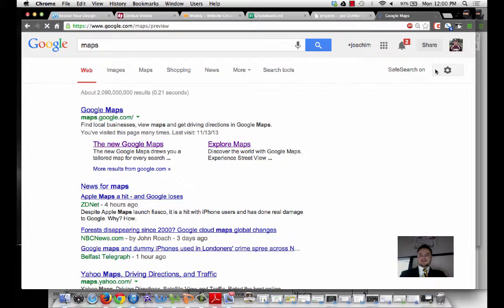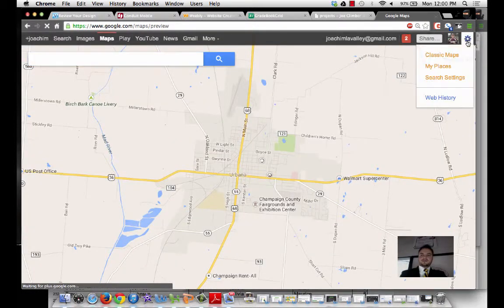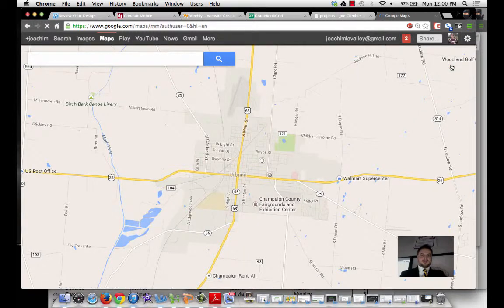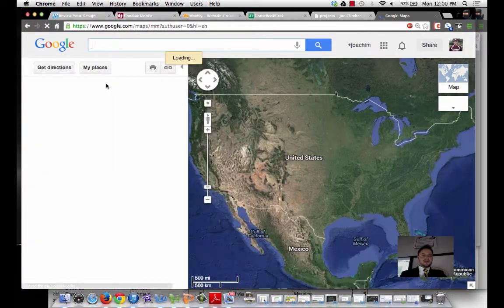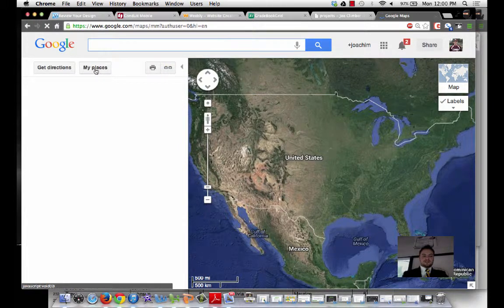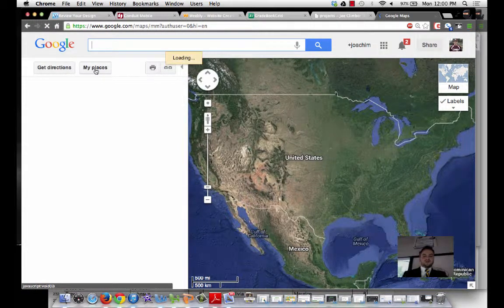And as I do that, and I'm on my Maps, now I need to go to My Places. And when I go to My Places, one of the things I want to do is I'm going to select the Google Map file that I would like to embed.